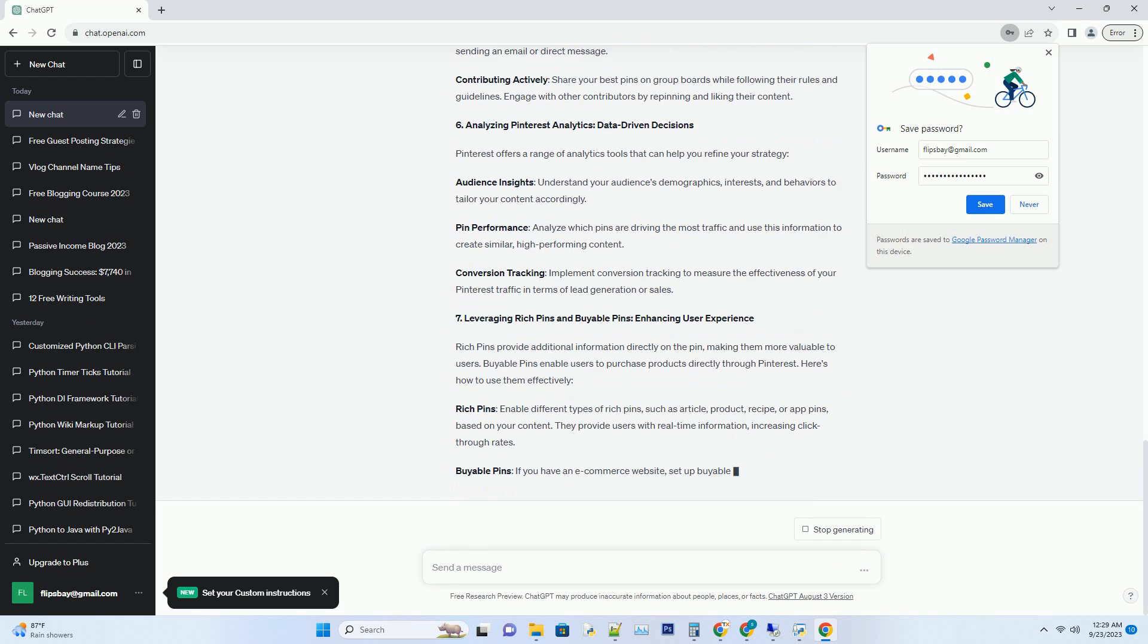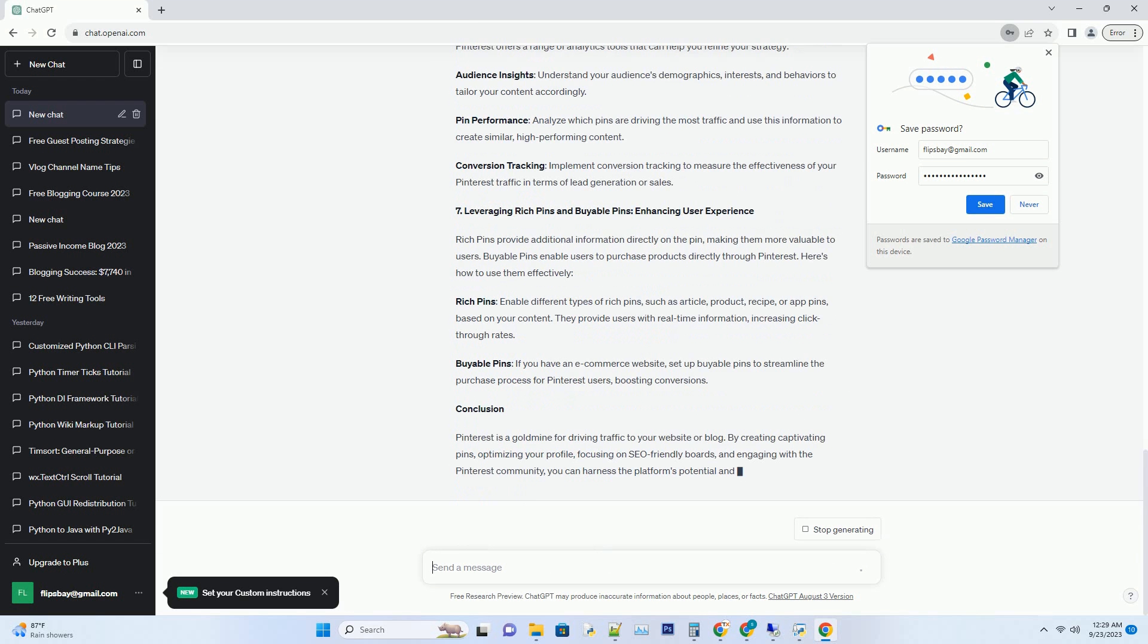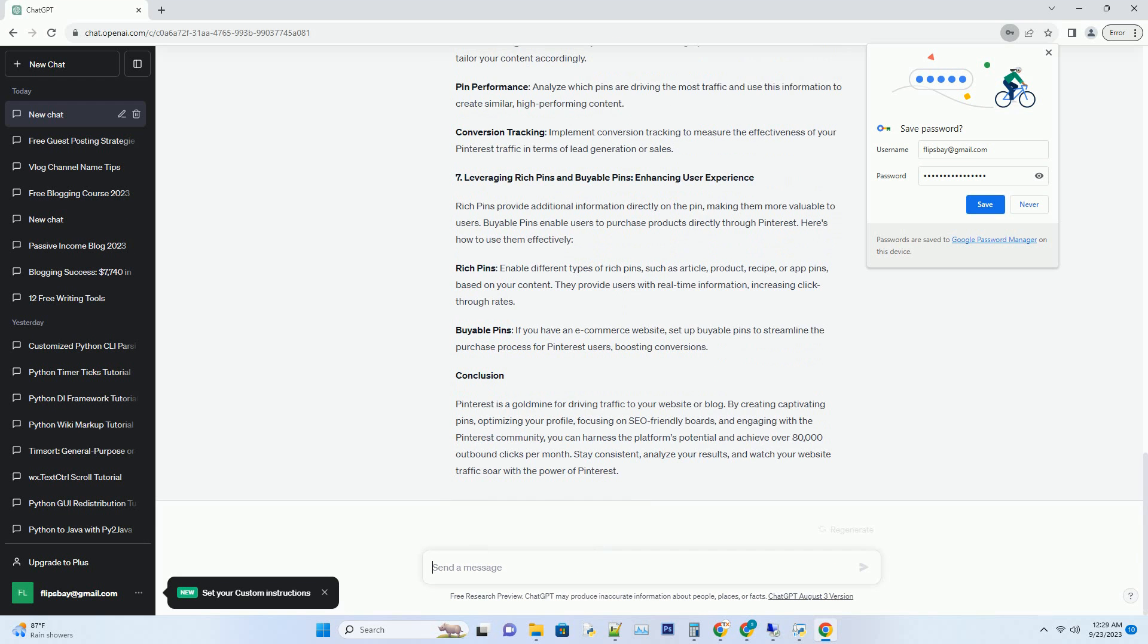Number 2: Building A Pinterest-worthy Profile, Your Digital Storefront. Your Pinterest Profile is your digital storefront, and it's crucial to make a strong first impression. Here's what you need to do.